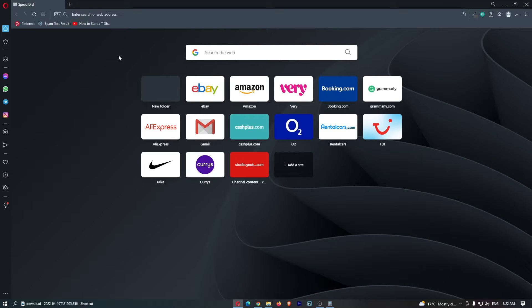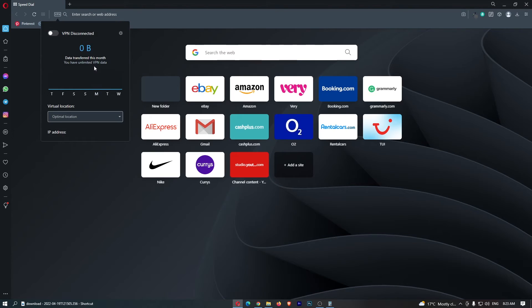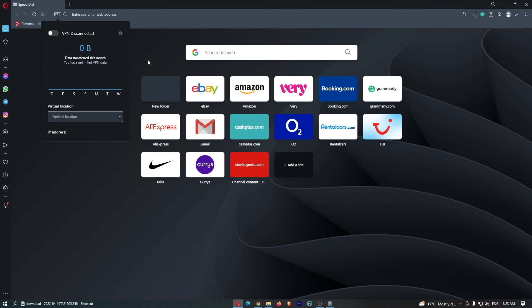To do this, you first want to load up the Opera browser, and once you have done this, click on VPN in the top corner. All you have to do here is turn on the VPN — that is going to boot the VPN up — and that is how you can turn on VPN on the Opera browser.